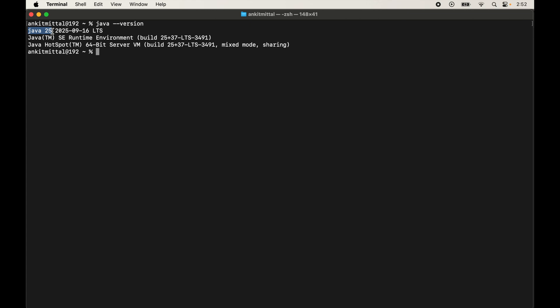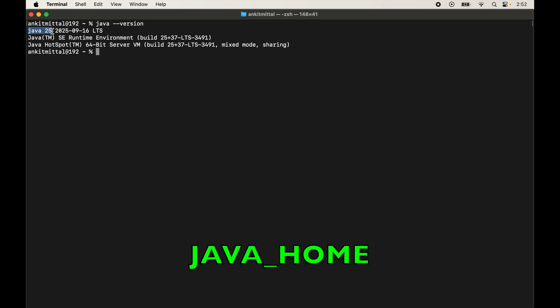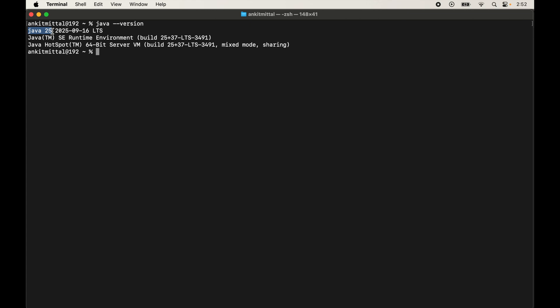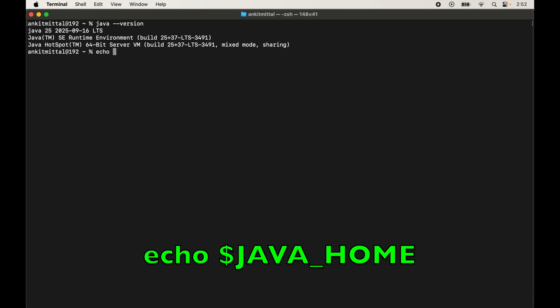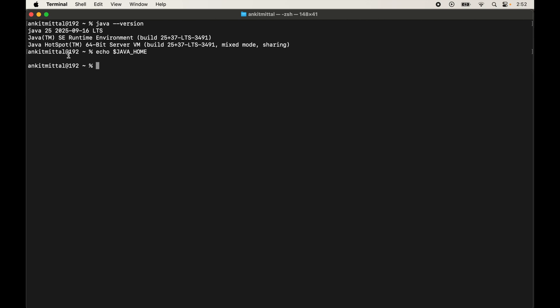Next we will set the value of the JAVA_HOME variable. First, let's check its current value by typing `echo $JAVA_HOME` and hitting Enter. It is currently empty. It's better to set this variable, otherwise Java might not work properly in some cases. The value will be the path where the JDK is installed, so let's find that path first.